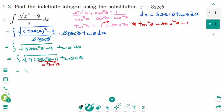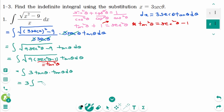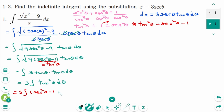We can rewrite the integral: the square root of 9 tangent squared theta is 3 tangent theta. Then with the tangent theta d theta, the 3 moves out, giving the integral of tangent squared theta d theta. Using the formula again, this equals 3 times the integral of secant squared theta minus 1 d theta, which equals 3 times tangent theta minus theta plus c.